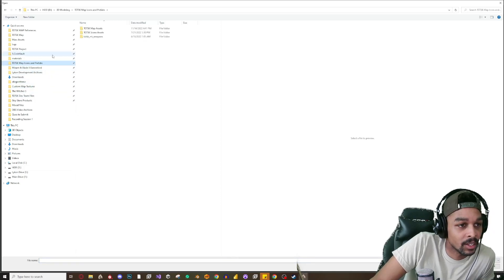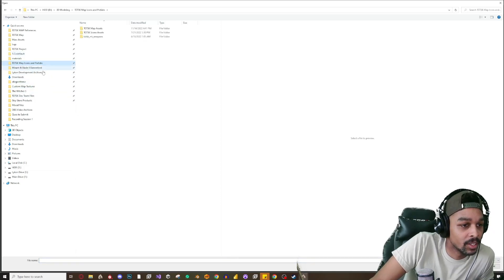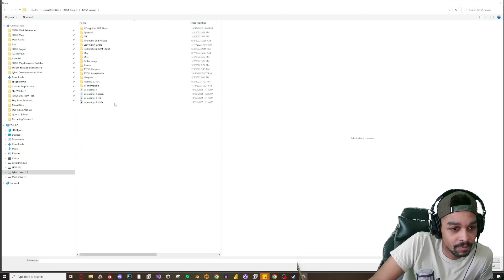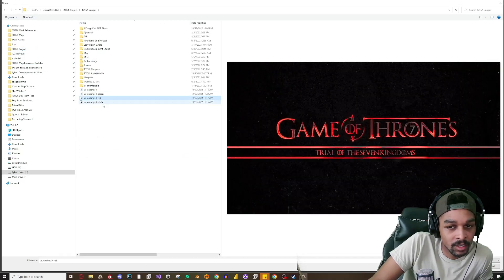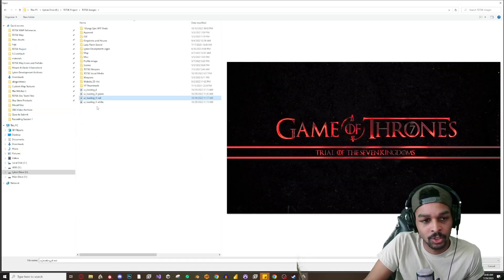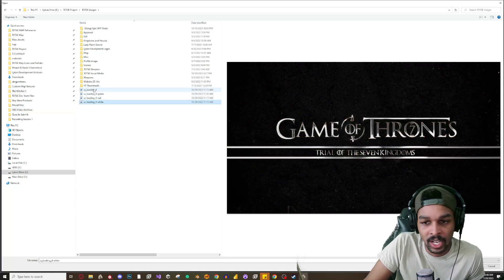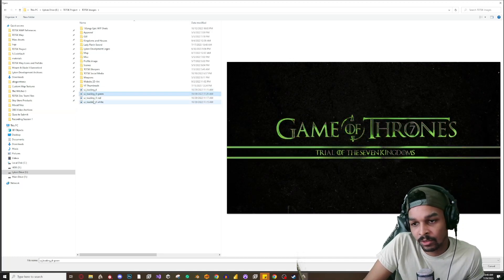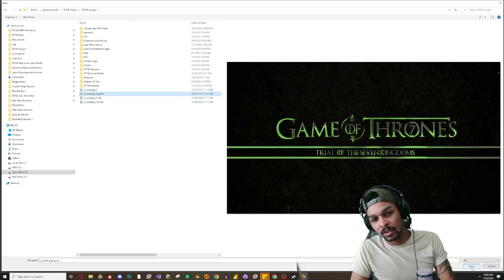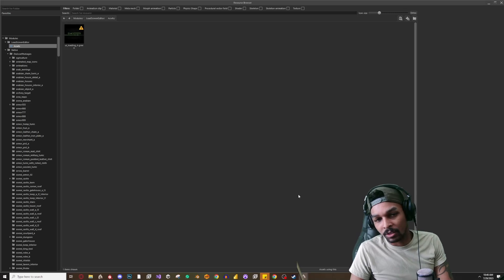Here we go, a random load screen. We'll just do this for now. Use the green one, green one cool. All right select the green one, load this in.